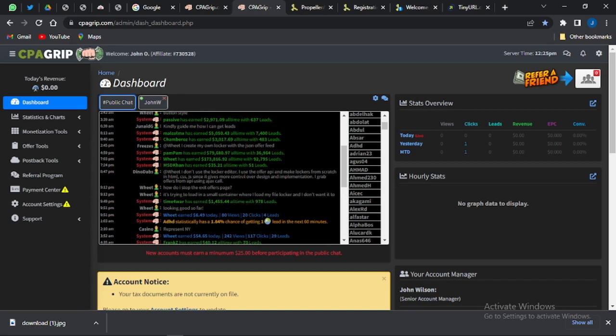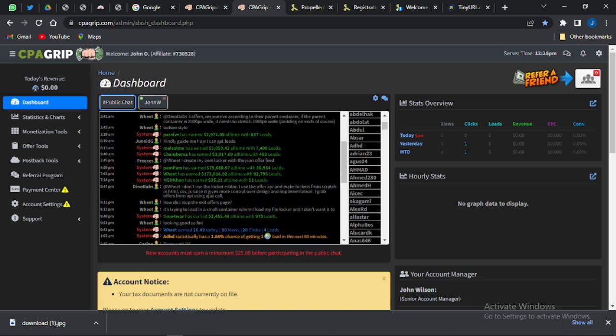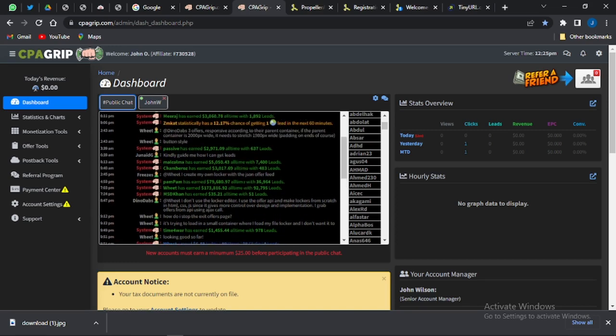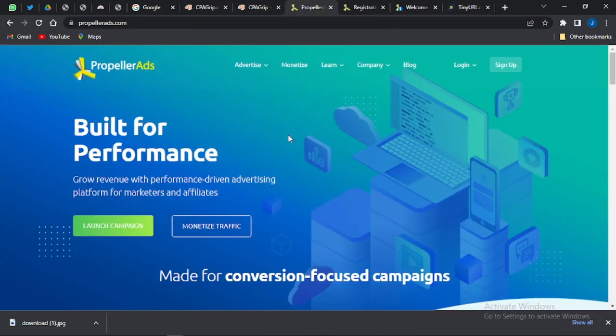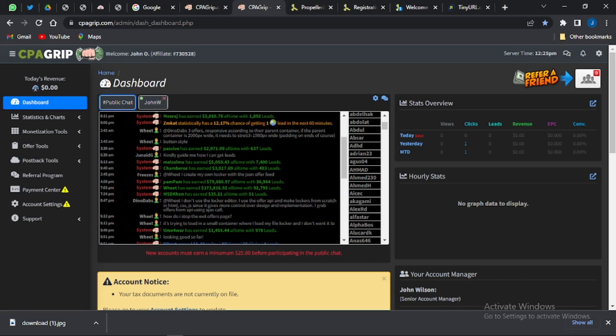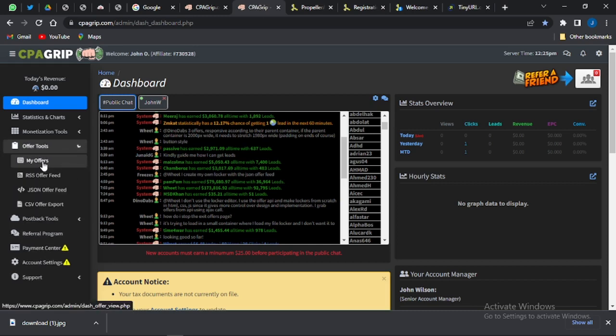About fifty percent or more of the people earning this much use paid ads for their CPA offers. For paid ads, a lot of people think you need a lot of money to start, but you need as little as ten dollars. The paid ad platform we're going to be using is PropellerAds at propellerads.com.